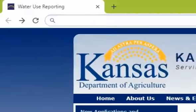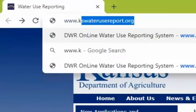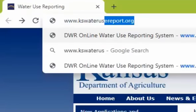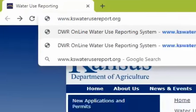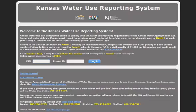Now navigate to www.kswaterusereport.org. On the home screen, you will use the PIN and Person ID numbers on the mailed card to log in. Below is additional information and instructions, as well as contact information for all DWR offices.